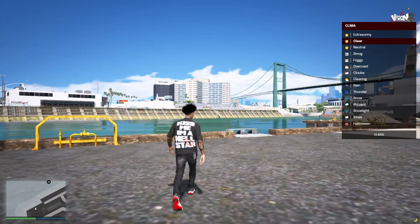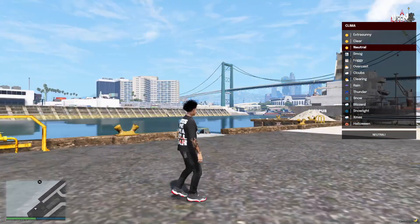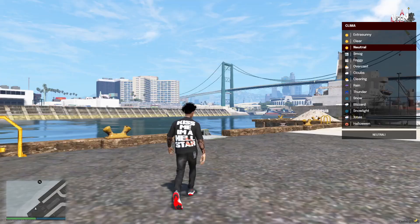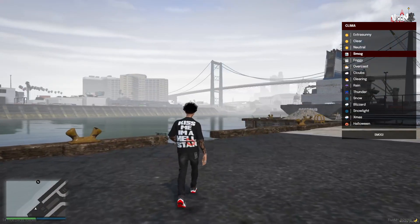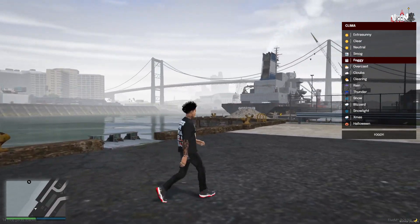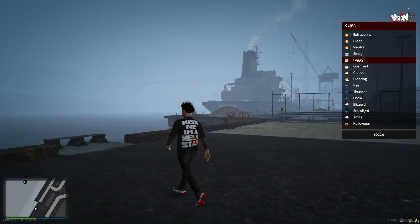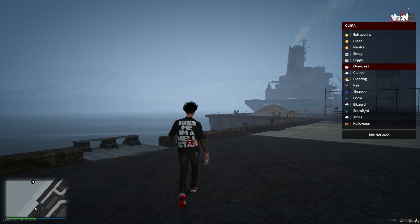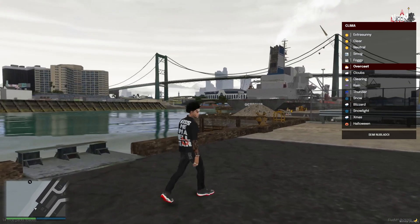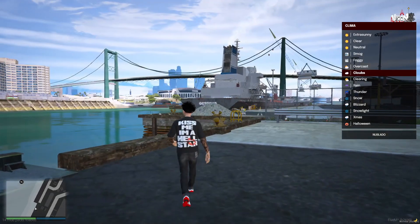All right so we're gonna put extra sunny, so that's extra sunny right there. We're gonna put it clear, so that's clear, natural, smoke, foggy, overseas, cloudy.